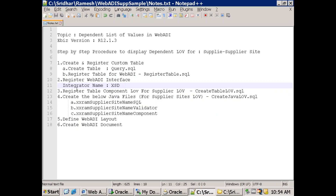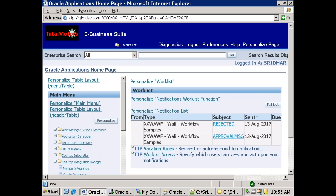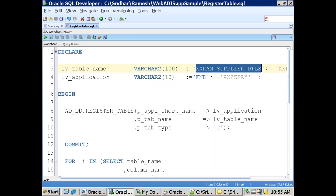Step two is done — that is our integrator name. Now we have to register table component LOV for supplier. For our WebADI we have two components: supplier and supplier site. For supplier we want to show a list of suppliers, so we follow the table LOV approach. For supplier site we follow the Java approach. The best approach is to perform registration using PL/SQL API. You can also create the LOV from the front end via Manage Components, but PL/SQL API is the best approach for creating components.